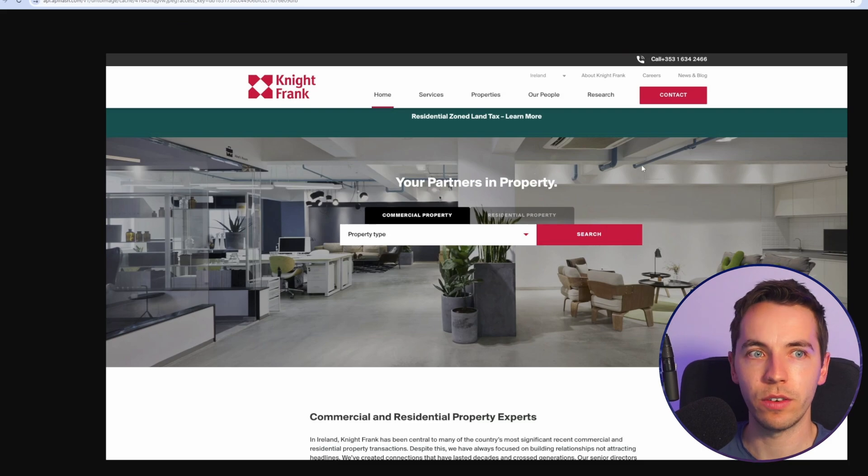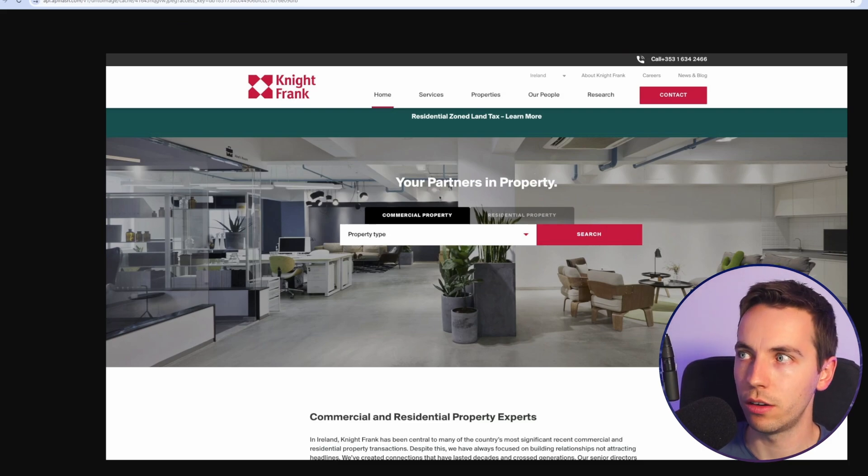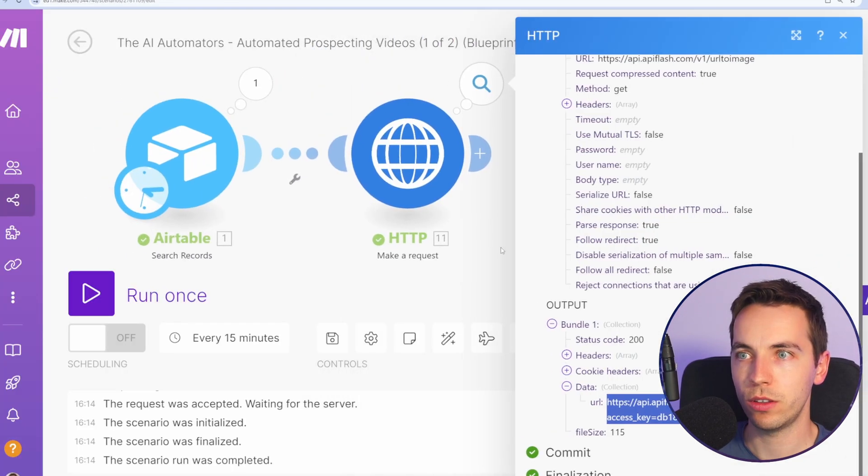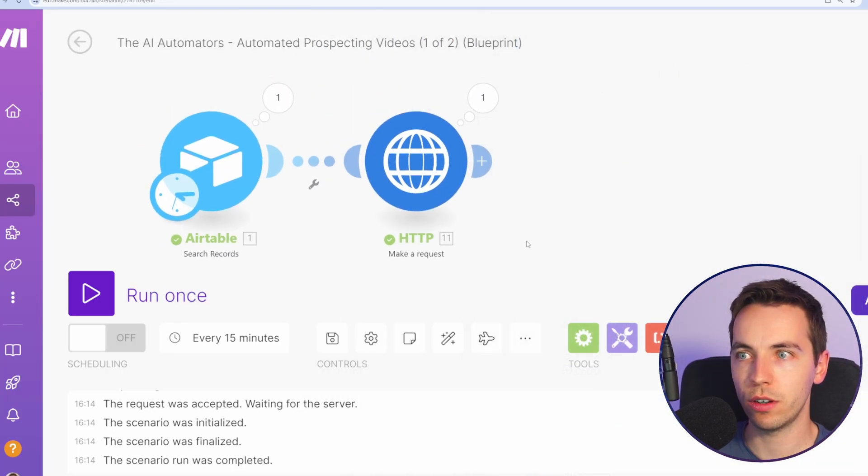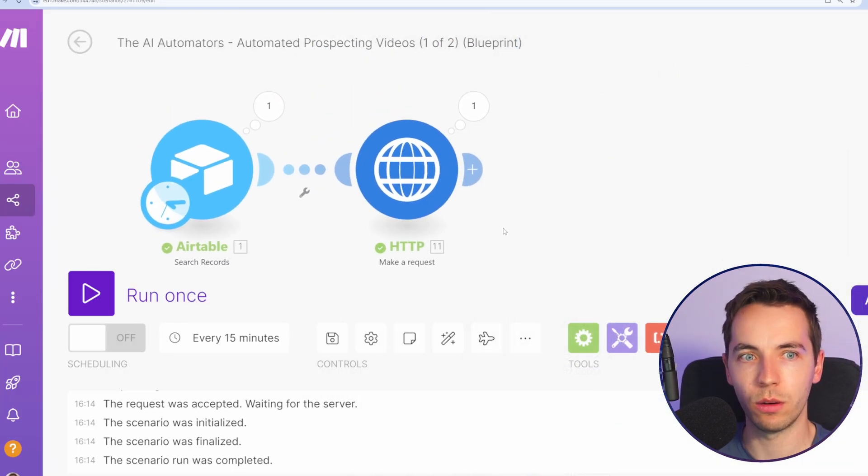Now we can run that and see if that works. OK that worked. Let's have a look at that screenshot and it looks great. So this should work perfectly for our automation.